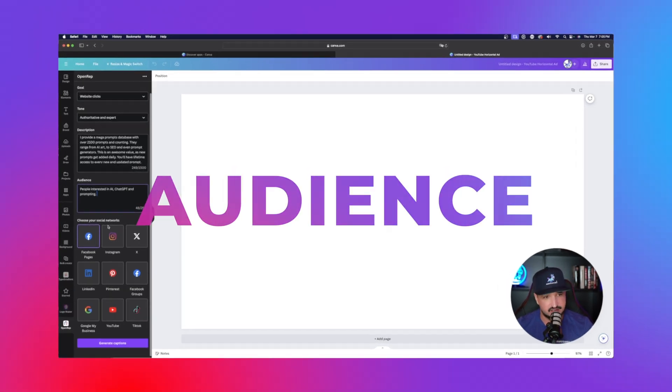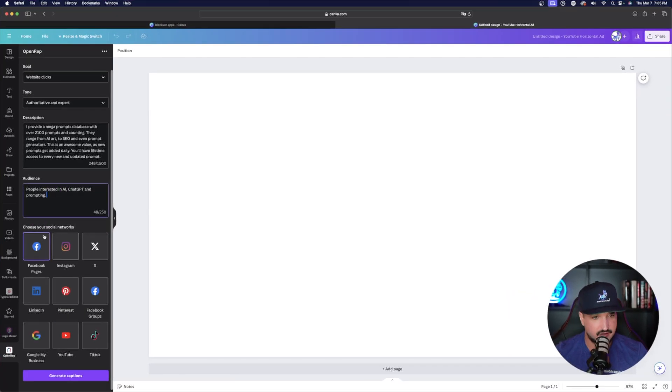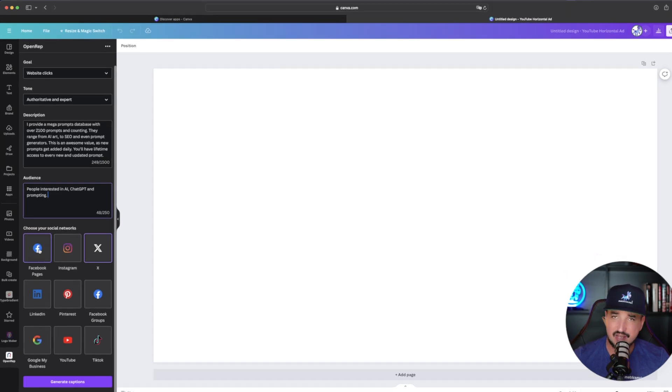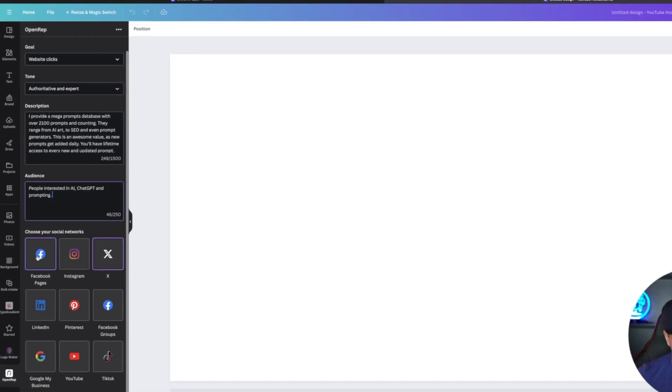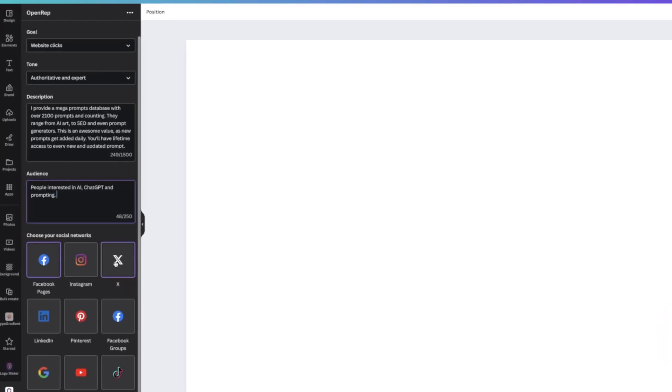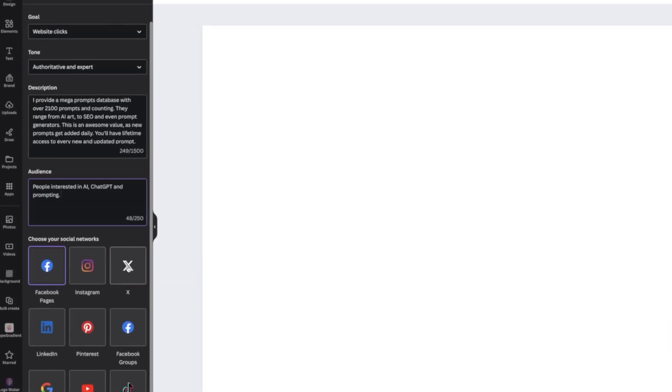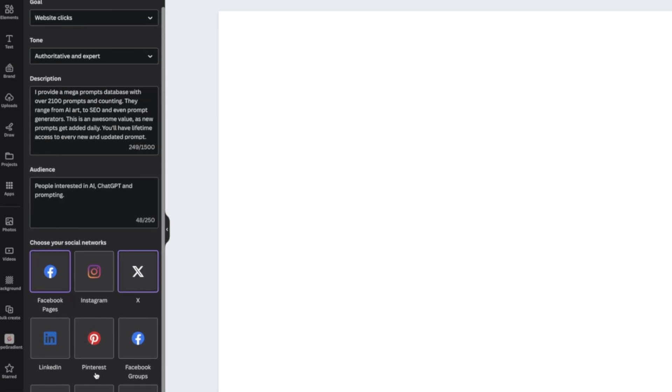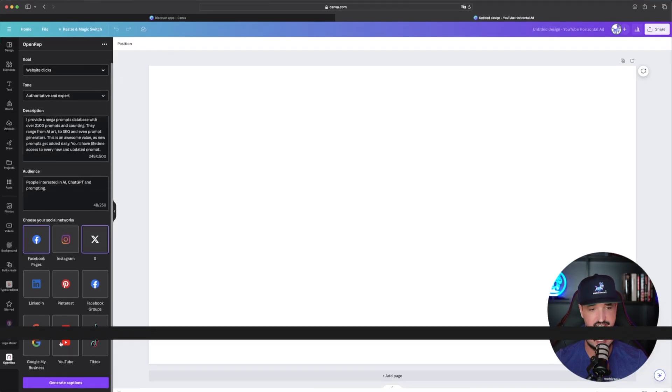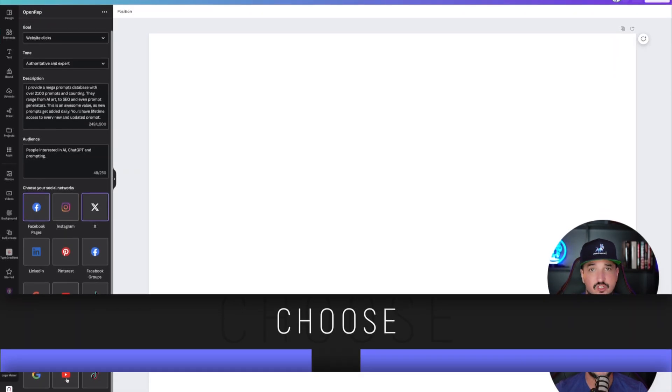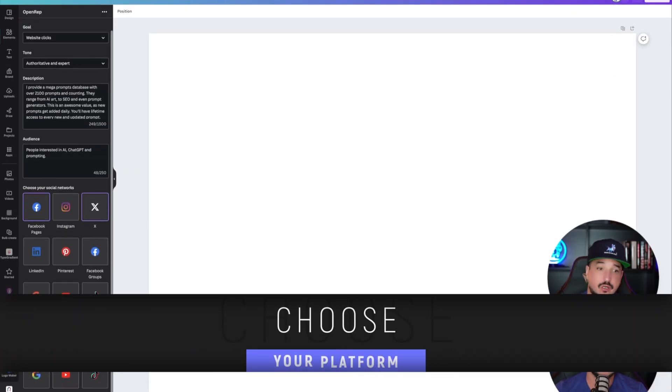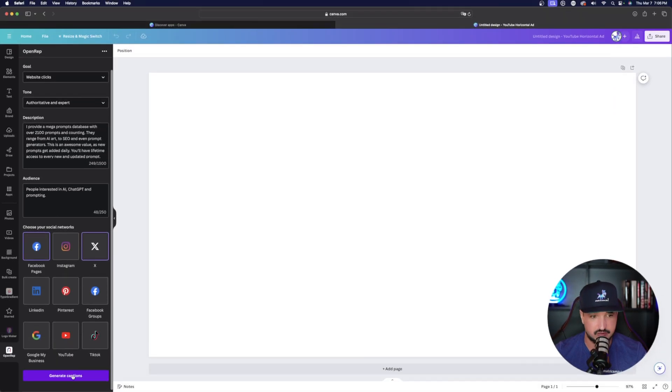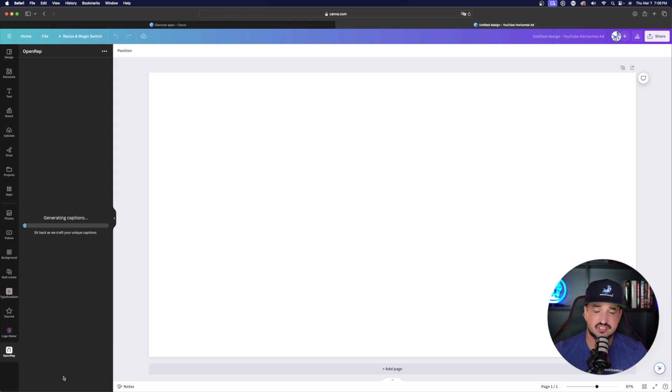Now, once that's done, now come down here and then just choose your social networks. As you can see, I have two chosen. I have Facebook and I have X. You can have more than one chosen. I'm going to select these two. Once you have everything ready to go now down here at the bottom, just select generate captions. Just give it a few seconds.